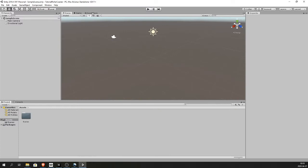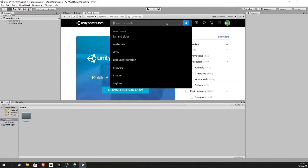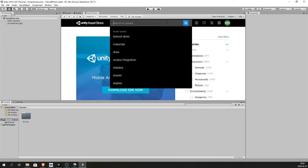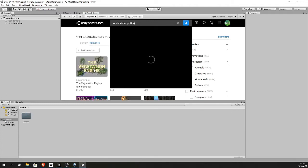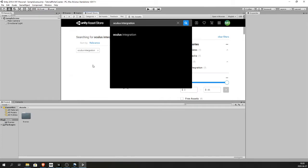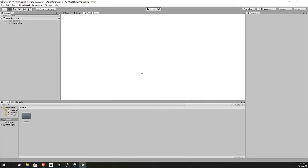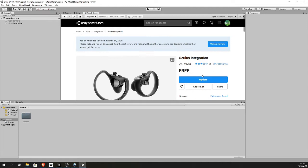Inside Unity go to the asset store, search for Oculus integration. Download and import.